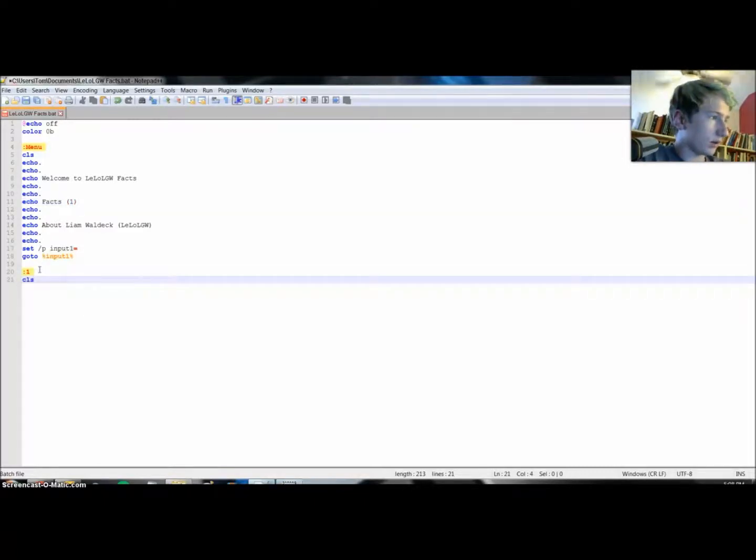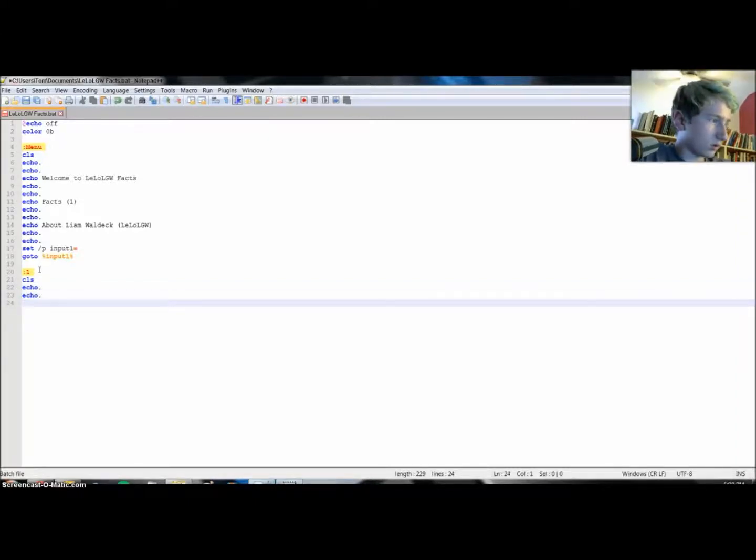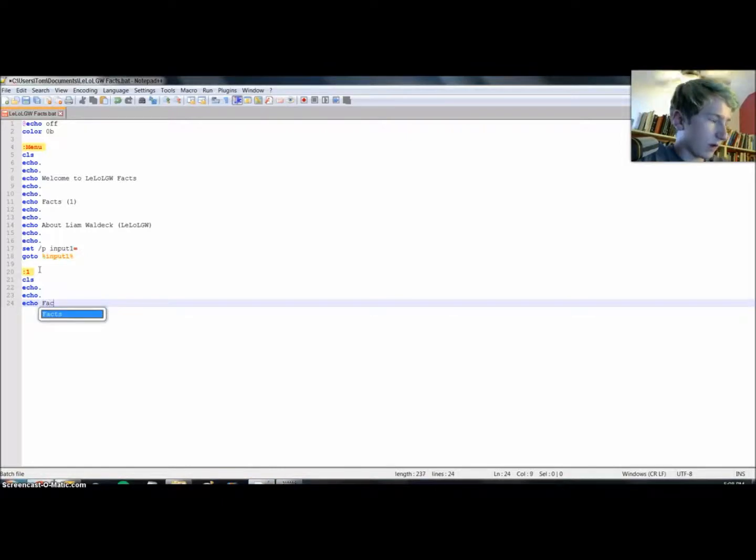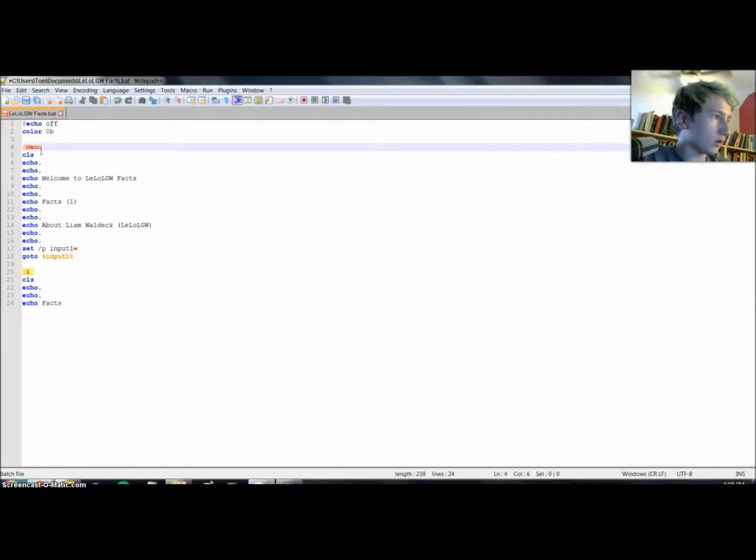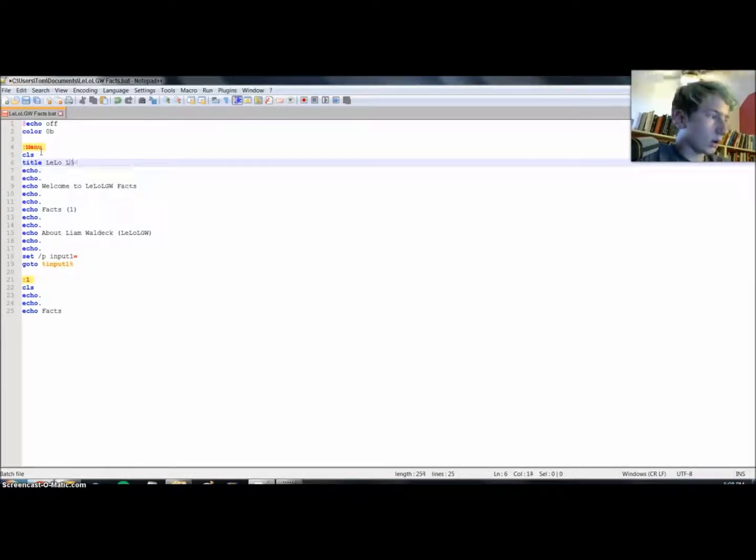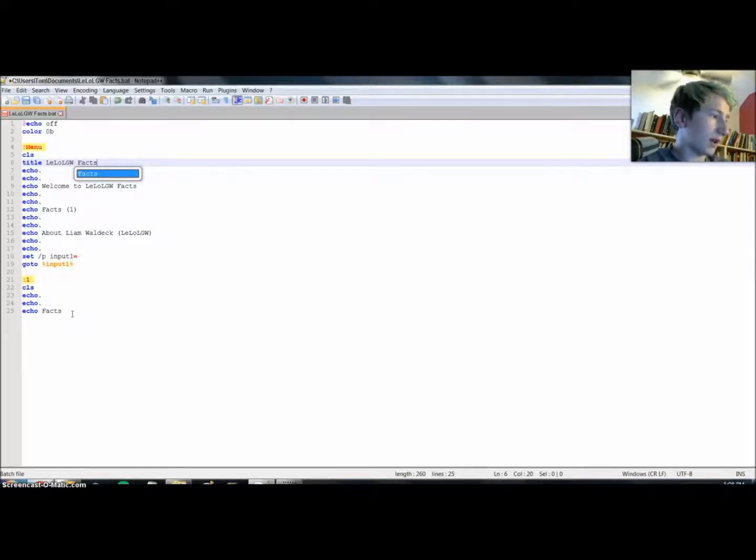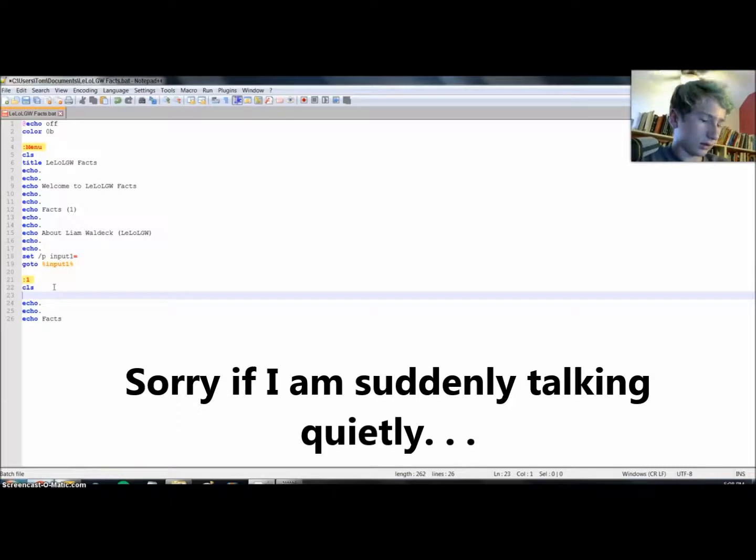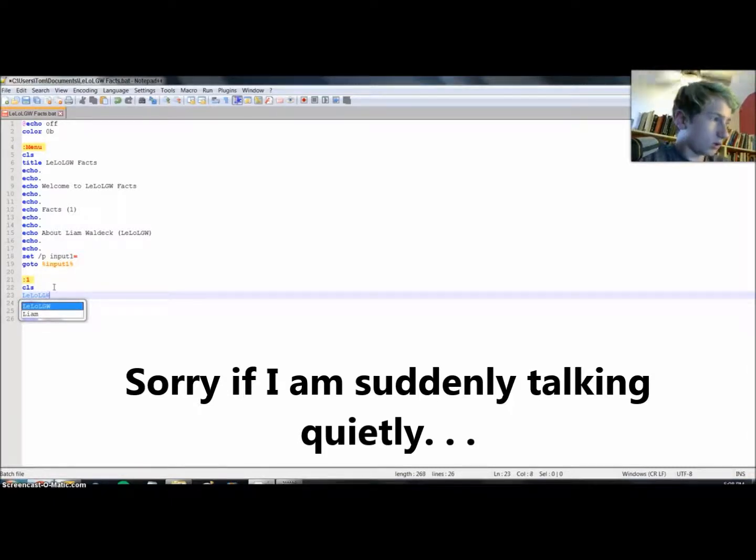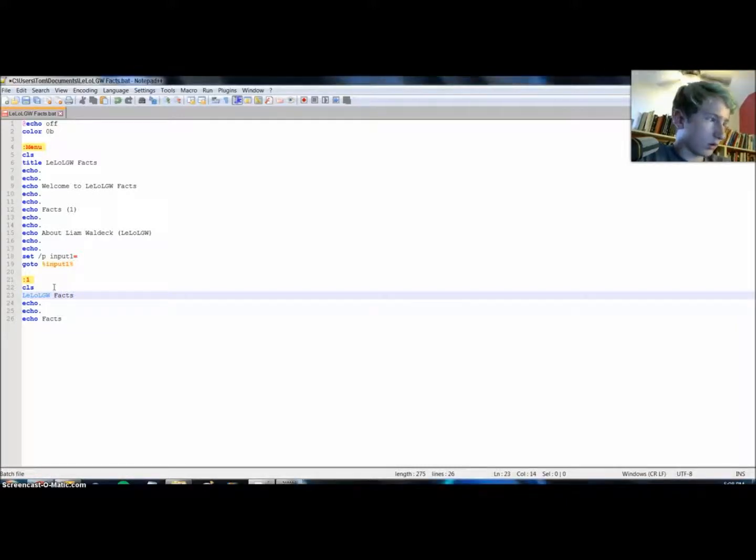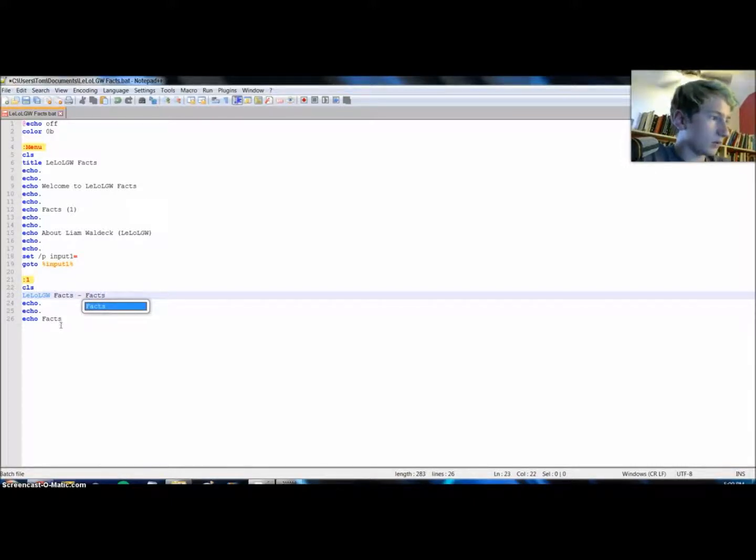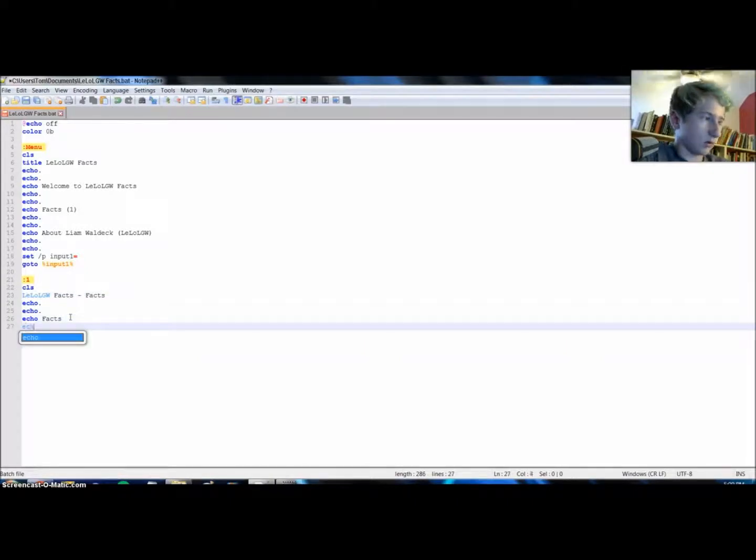You get that, echo, echo, and then echo facts. I know what's one thing I forgot to do is I forgot to title this thing. LGW Facts. So whenever we open it, it will say LGW Facts. And so there we go.